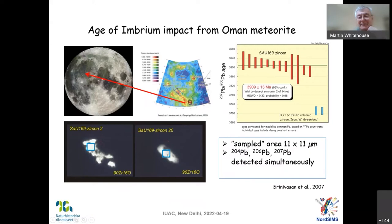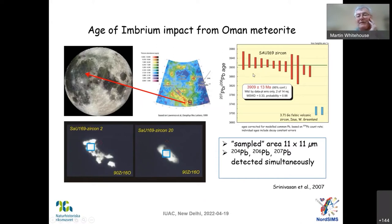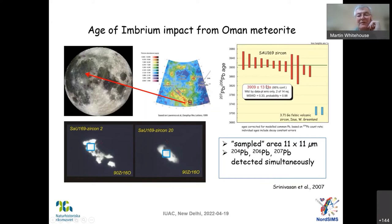We did this on a bunch of zircons, measuring 204, 206, and 207 simultaneously — I could only measure three, so I can't measure 208 in this mode. By measuring these three isotopes simultaneously, we found the 207/206 age on average for 14 spots of roughly 3,910 plus or minus 10 to 15 million years, which is pretty much in line with the expected age from samples from the Imbrium impact basin. So this was an example of direct imaging in action.